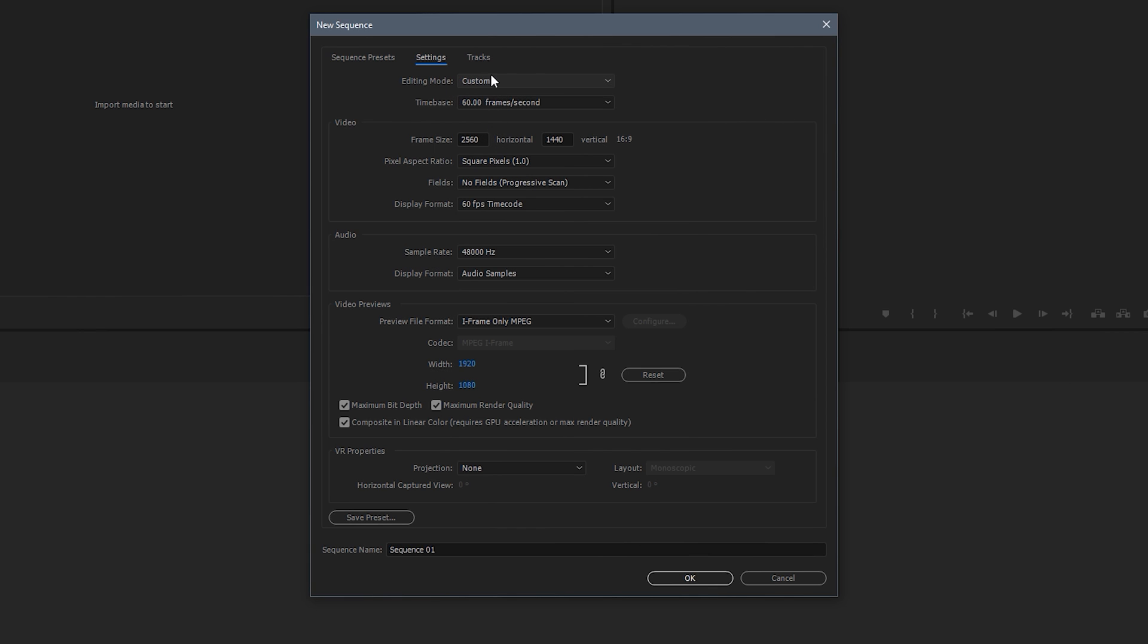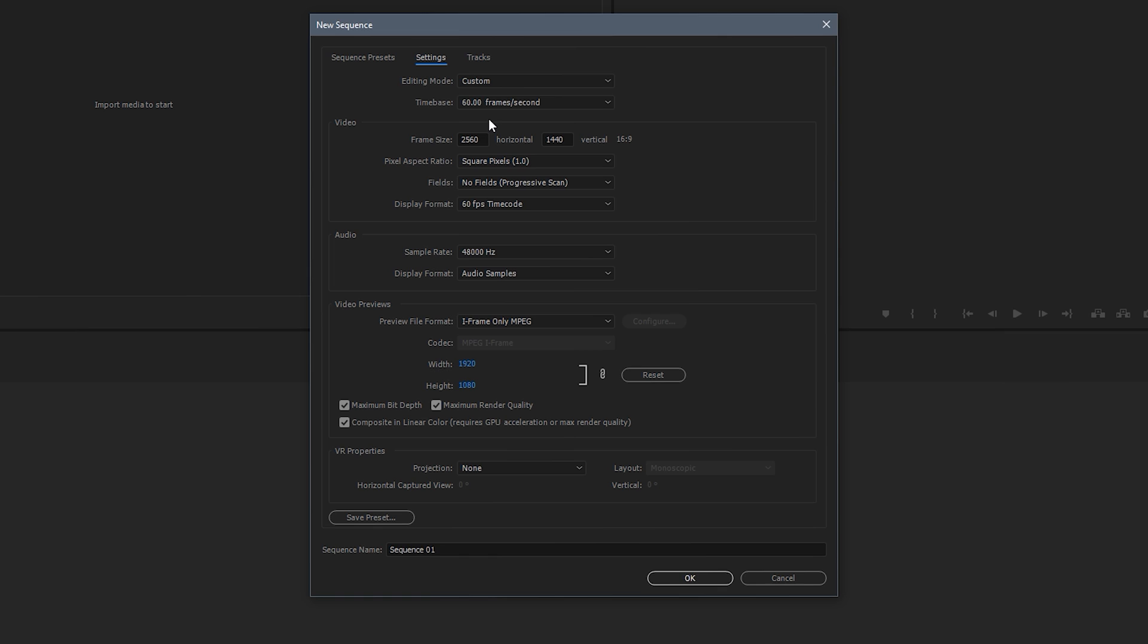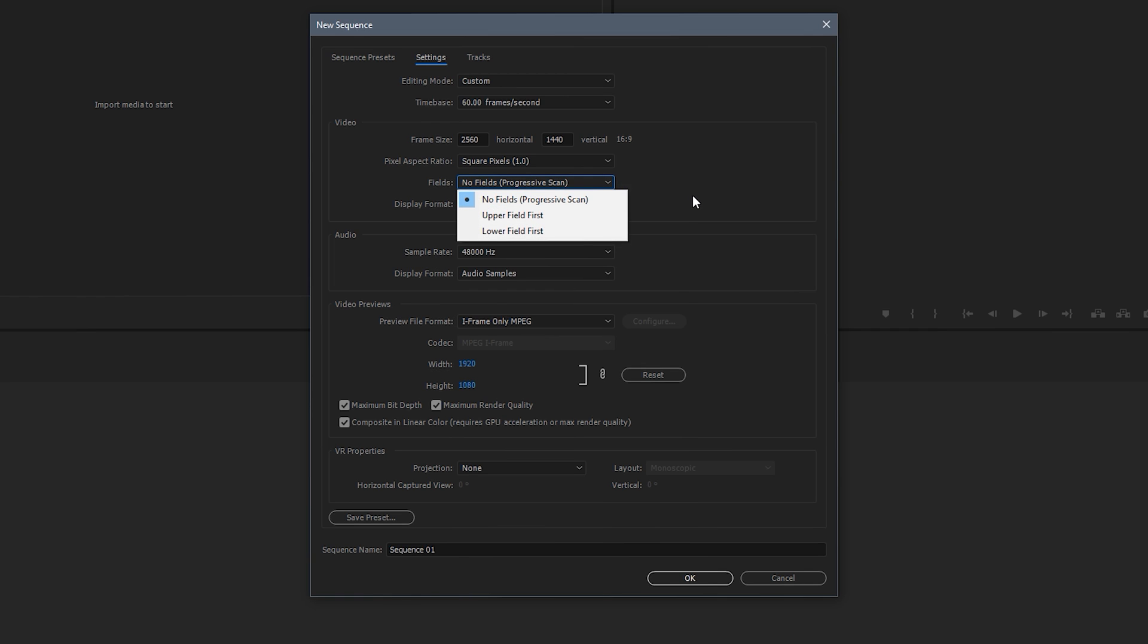Now editing mode you can just leave at custom. Now frame size, for me this is 1440p. So I have 2560 horizontal and 1440 vertical. And then next to it it'll say 16x9. Which unless for some other reason you're doing 21x9 footage or 4x3 footage, you can do that if you want. But if you're watching this video I'm just going to show you guys my settings. So 2560 by 1440, that's a 16x9 aspect ratio and that is 1440p. So what you want to do is have the pixel aspect ratio on 1. Never change this to anything else. There's just no need to. So just always leave it at 1. On fields, make sure it's on no fields progressive scan.